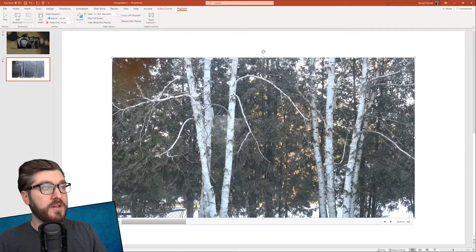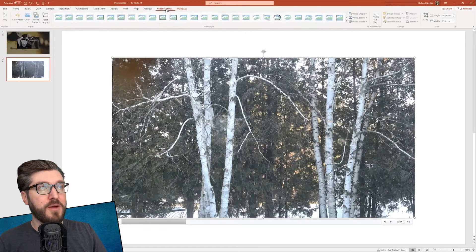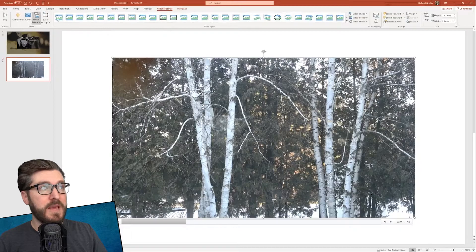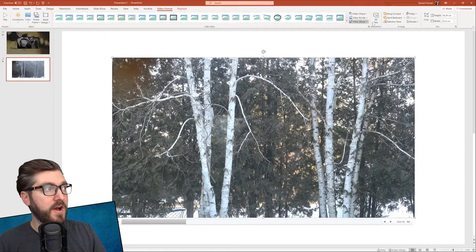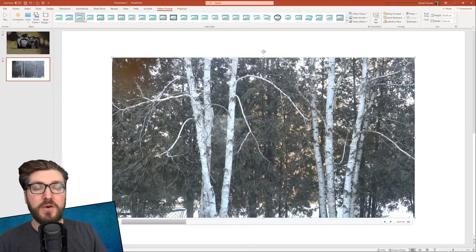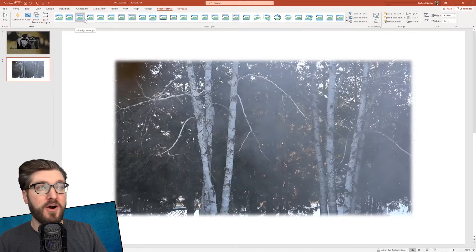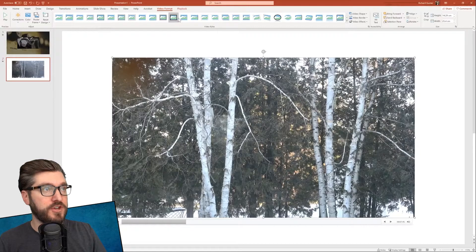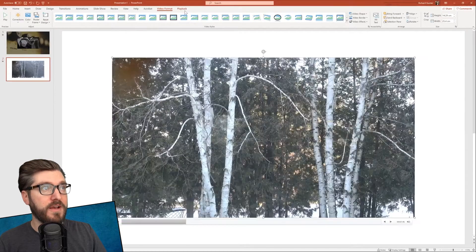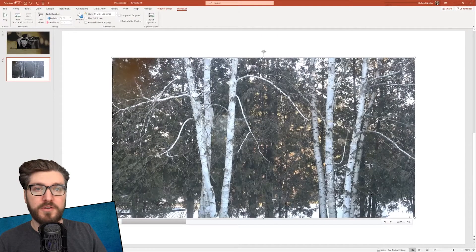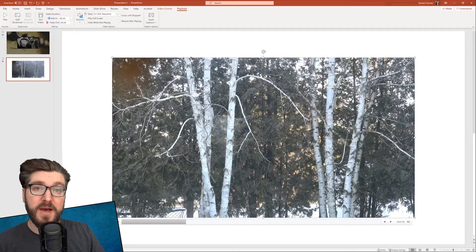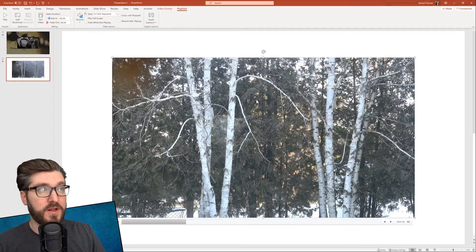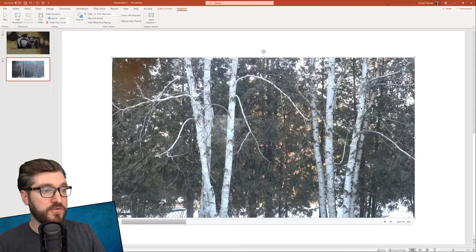Now, when we click on the video, we've got a bunch of different options. The same kind of formatting options that we had with the online video. You can see we can change the border and all that kind of stuff. There are some great playback functions as well here that we can choose from.